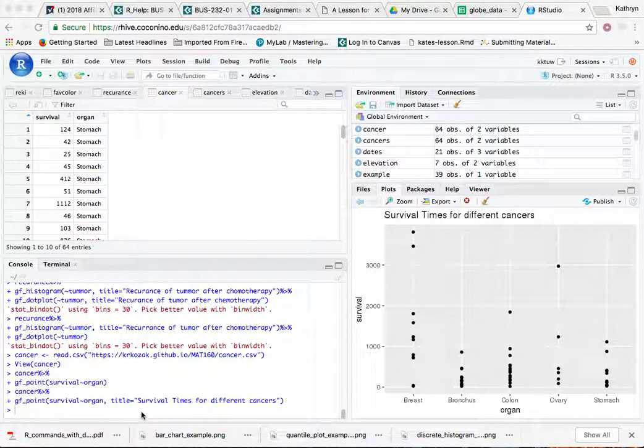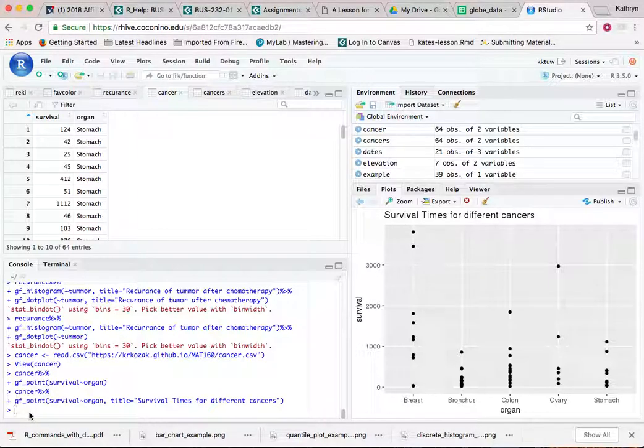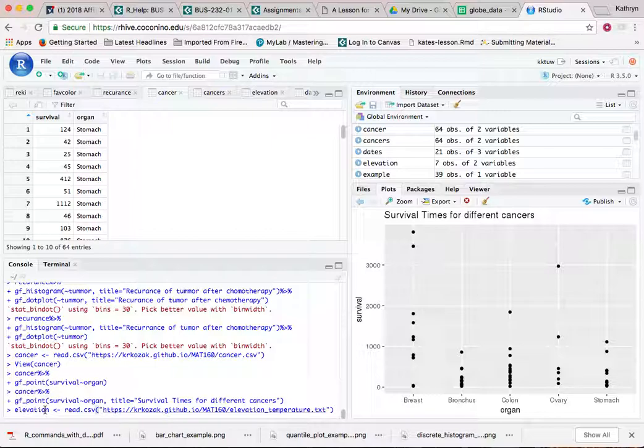Here is how to create a scatterplot using RStudio. You need to put your data into RStudio. I'm going to call this one elevation.